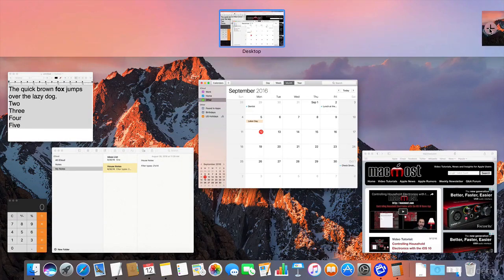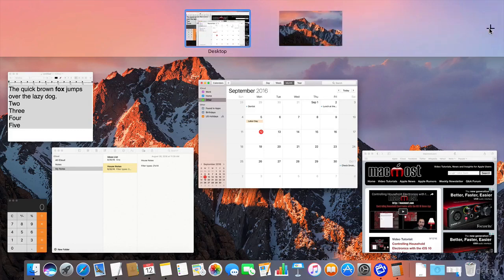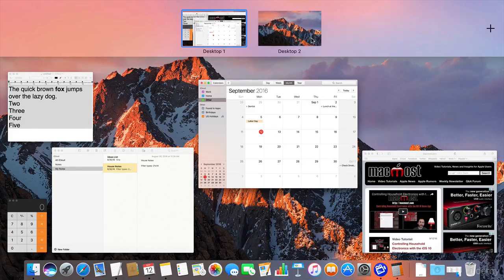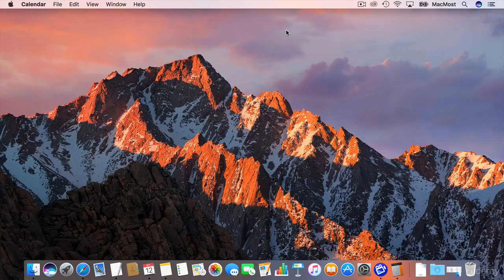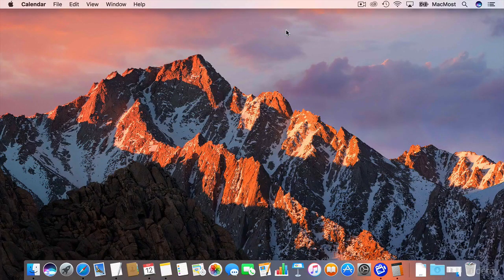There's also a Plus button here. I'm going to use the Plus button and create Desktop 2. You can see the first one is called Desktop 1. You can see Desktop 2 is empty. Let me go to it by clicking on it. Ah, there's nothing there.